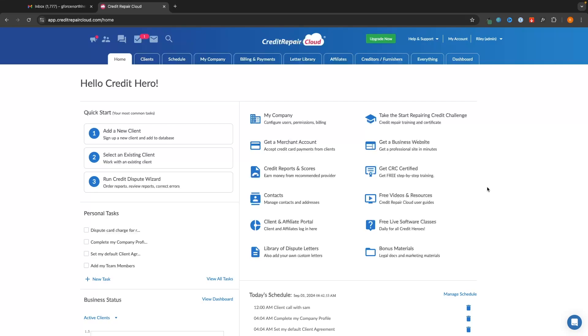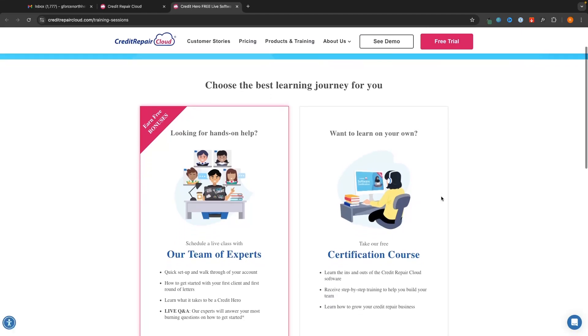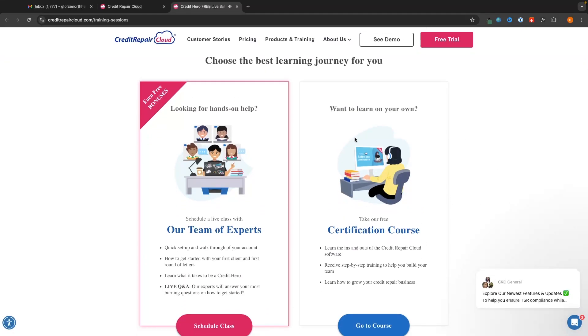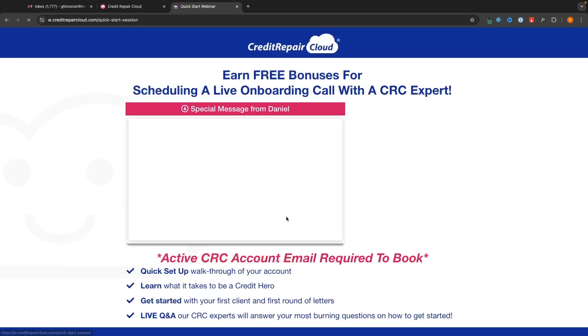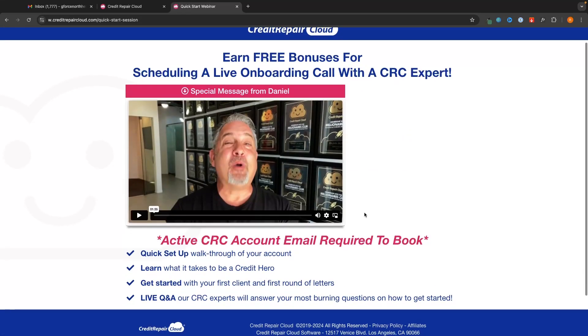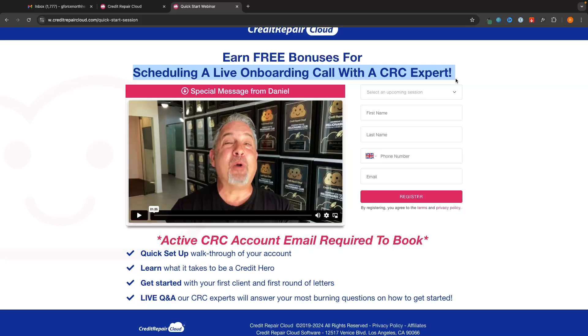Now I'm just going to jump in here. I am currently in the process of editing this video and one important thing that I do want to point out on this screen is the fact that we can also get free live software classes. Now these are super helpful especially if you are brand new to credit repair and you don't really know what you are doing. I highly recommend to take these, for example this schedule class right here. We can schedule a live onboarding call and this is completely free. You can get in contact with Credit Repair Cloud themselves and they can help you through any questions you have.